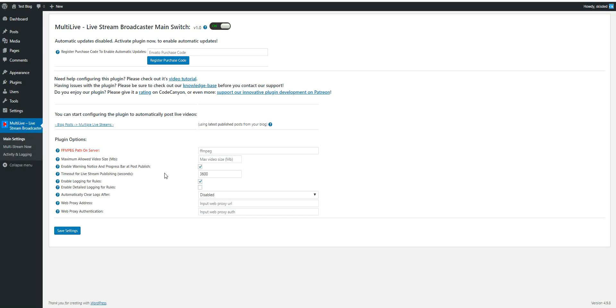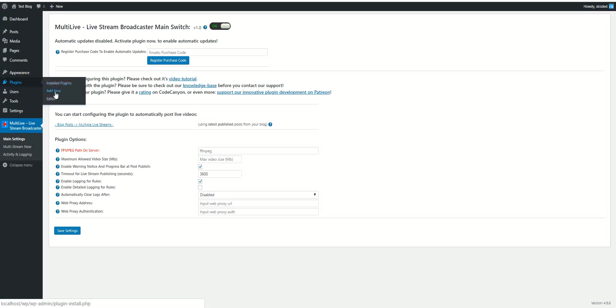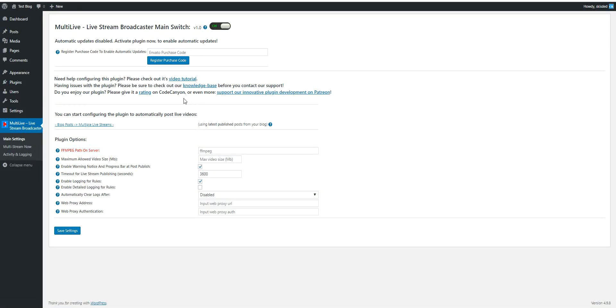So let's check this out real quick. To install the plugin, click Plugins, Add New, Upload Plugin, choose file, navigate to the zip file you downloaded, and click Install Now.